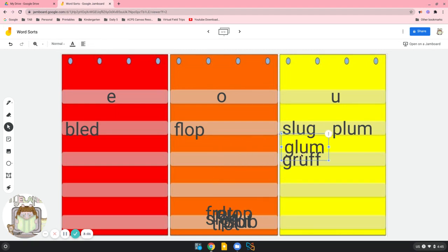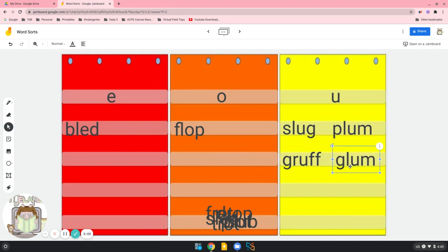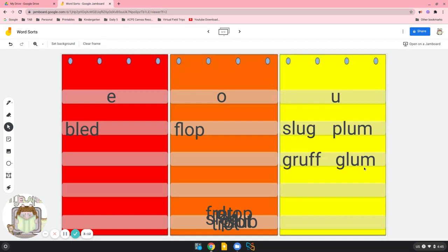Here's another short U word. G-L. But we don't say g-lum. We say glum.